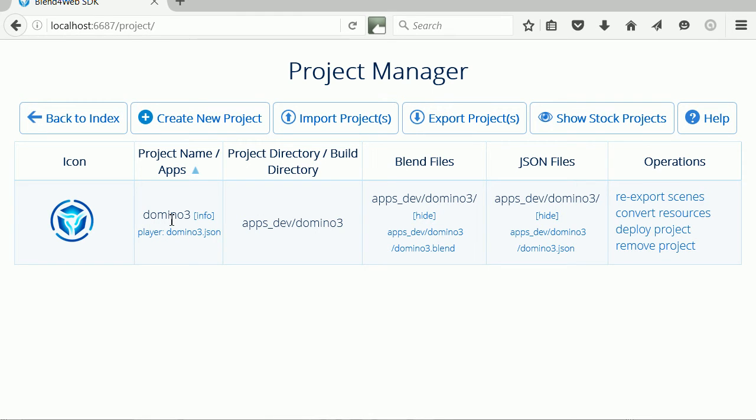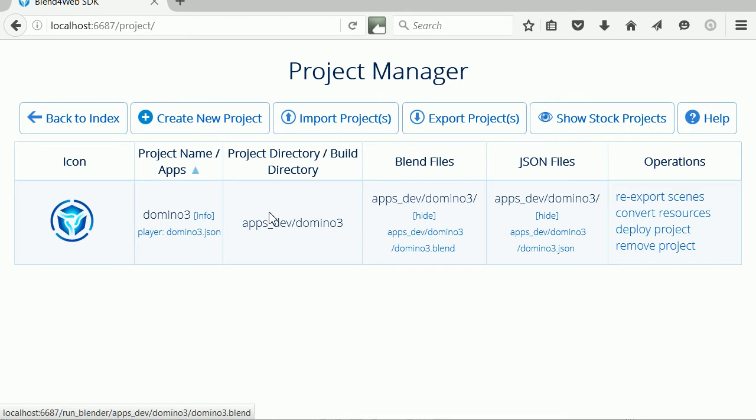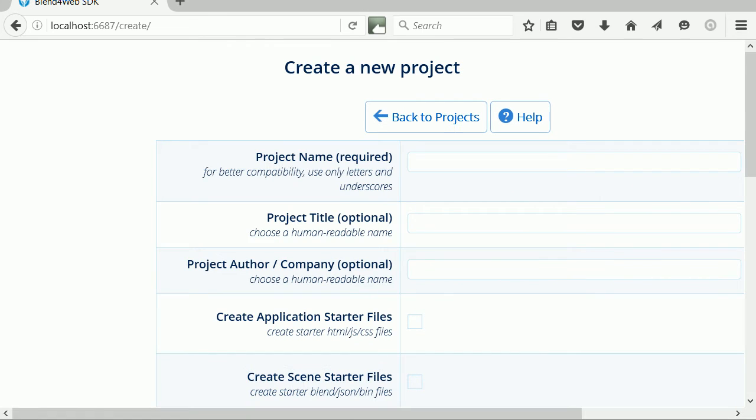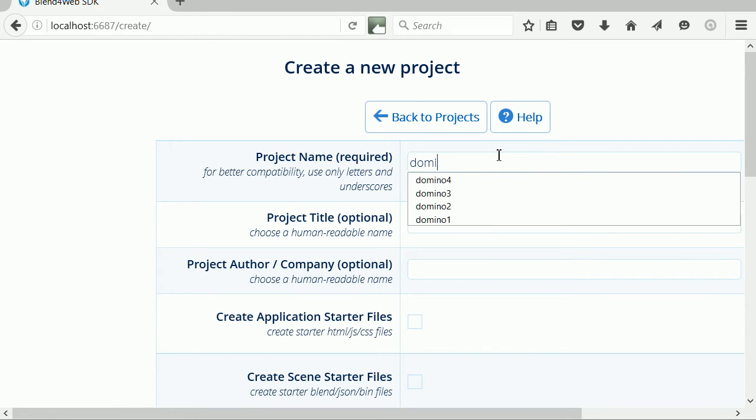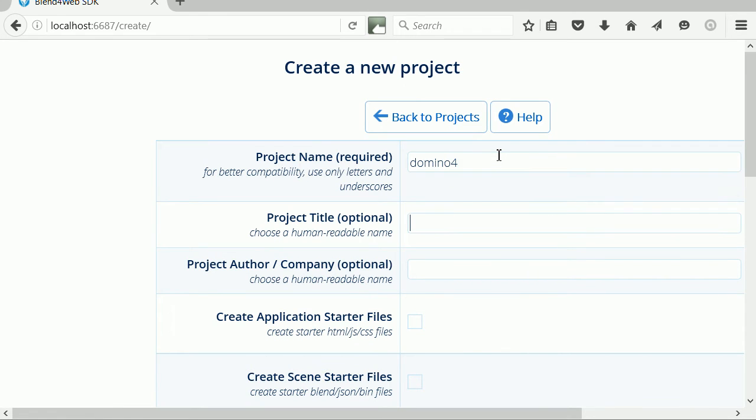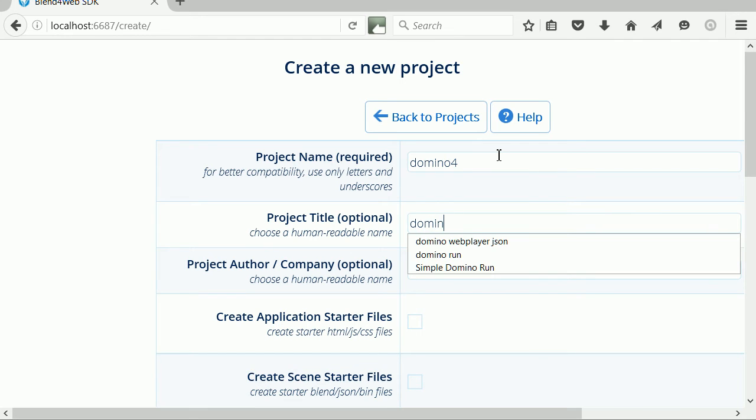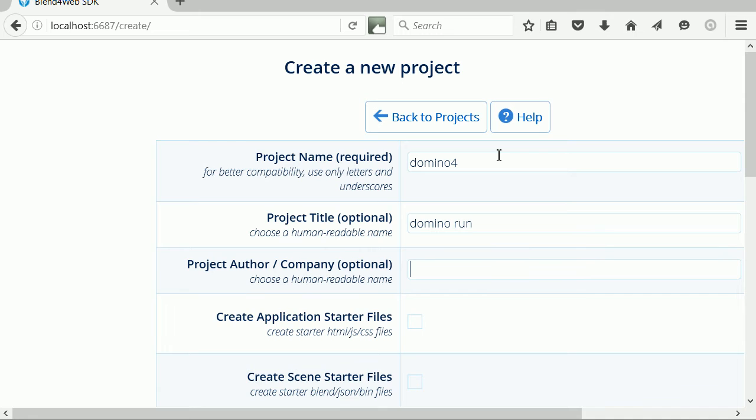Next, I'm going to demonstrate how I created the Domino project. Click Create New Project. For the project name, I'm going to put Domino4 for the title Domino Run. Don't press Enter. Press Tab to go to the next field.